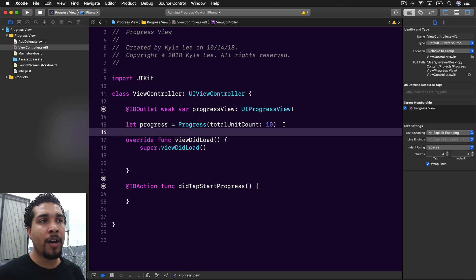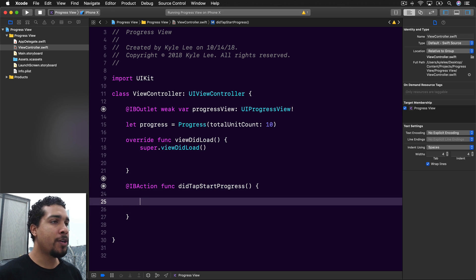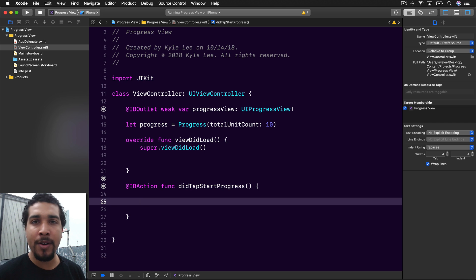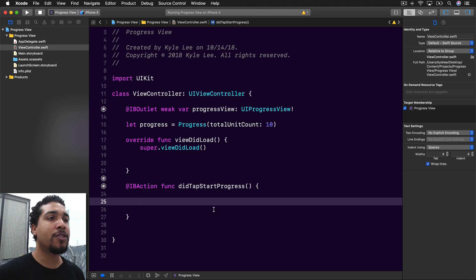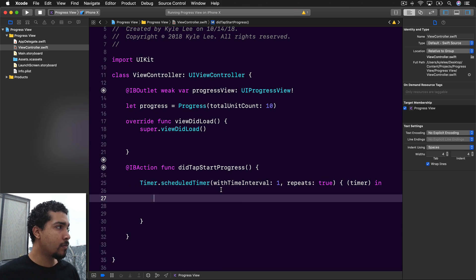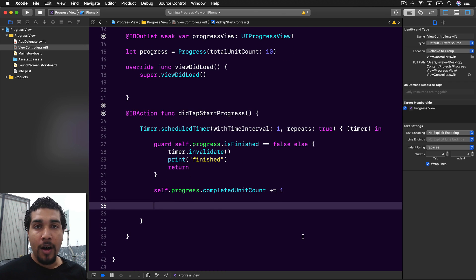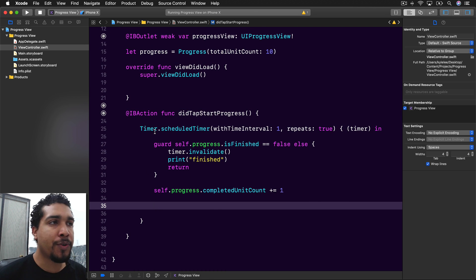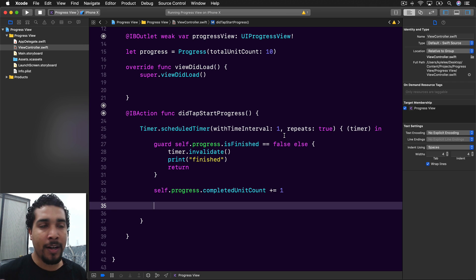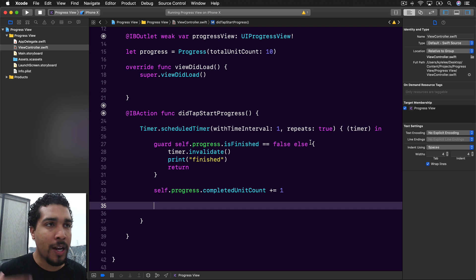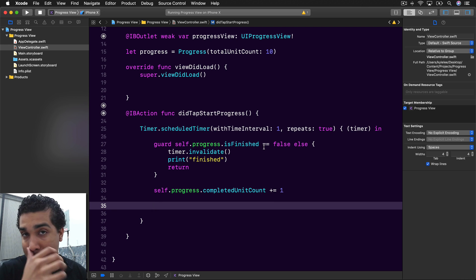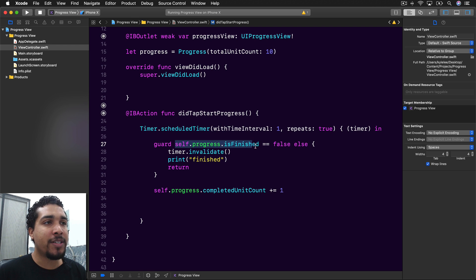Inside our 'didTapStartProgress' function, we want to make a timer that fires every second and increments the total unit count of our progress object. We keep a reference to the timer so we can invalidate it when progress is finished. We check if progress is finished — if it is, we stop the timer and print 'finished'.